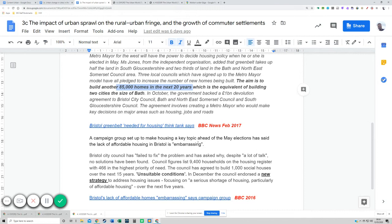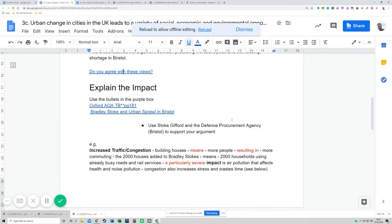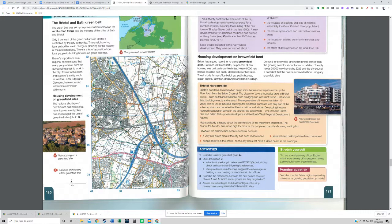Going back to this — if we're going to explain the impact, a really good starting point is page 181 of your Oxford textbook. We've got a bit here about commuter settlements and further down about the housing shortage, and it looks at Bradley Stoke and having to build on the greenbelt. All this area on the map is either greenbelt or greenfield, with a motorway running through it.